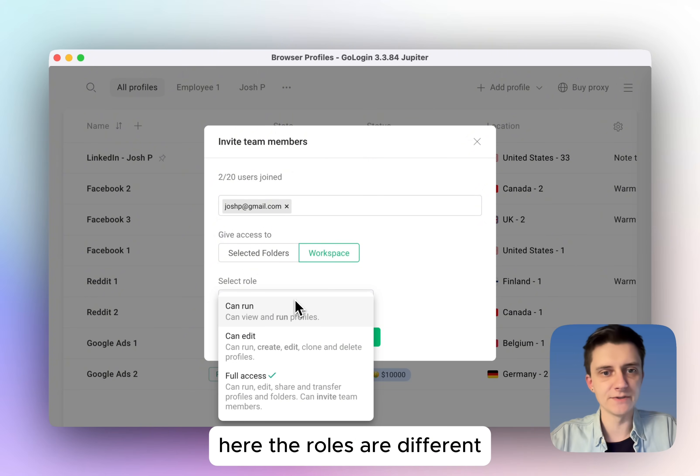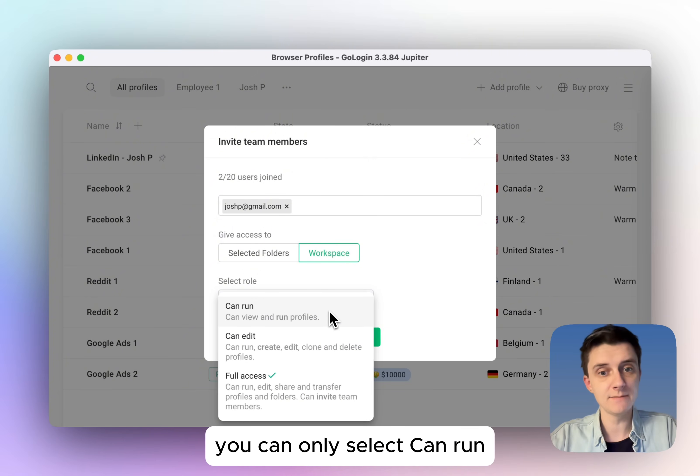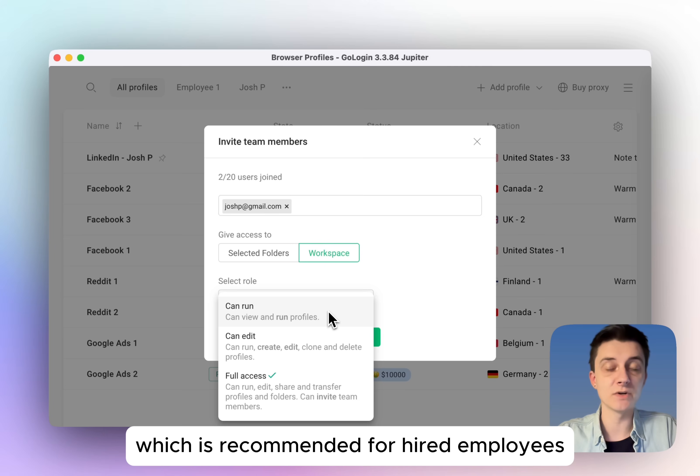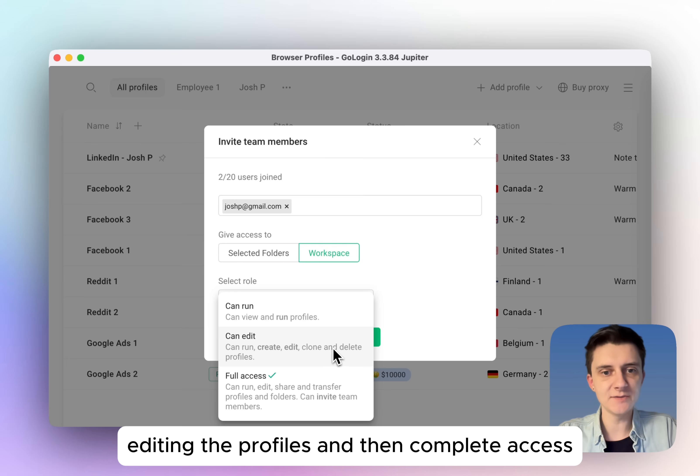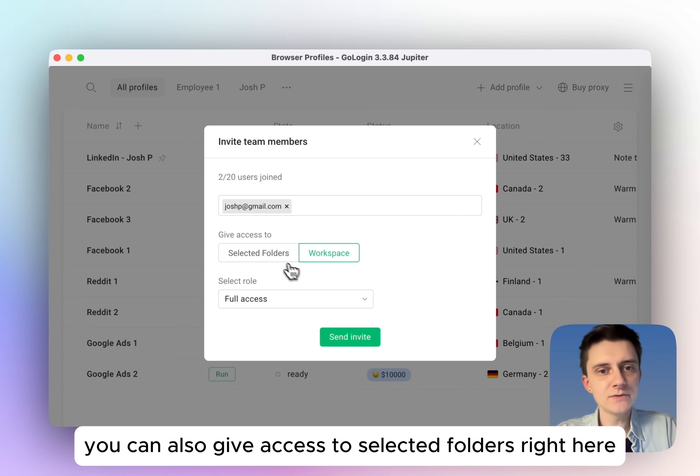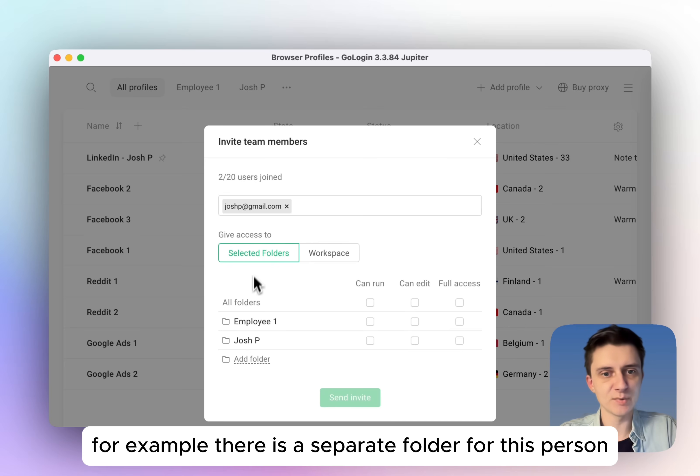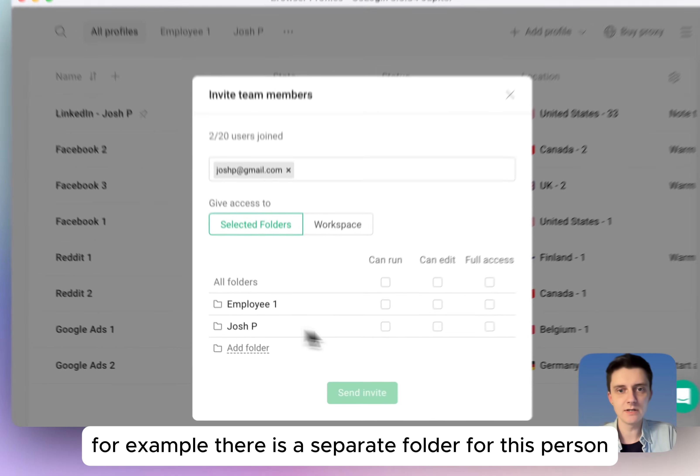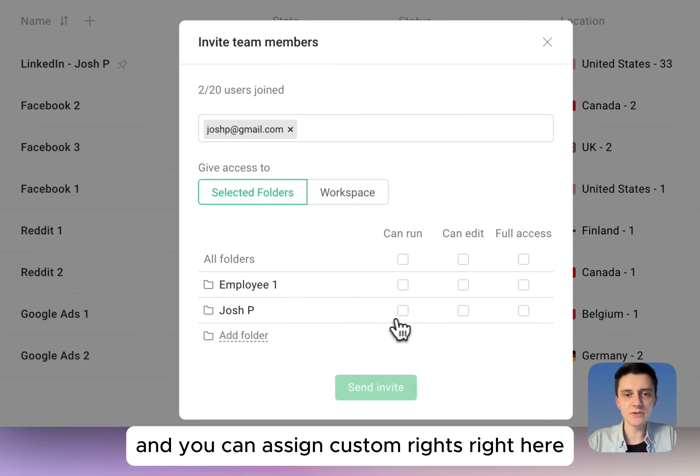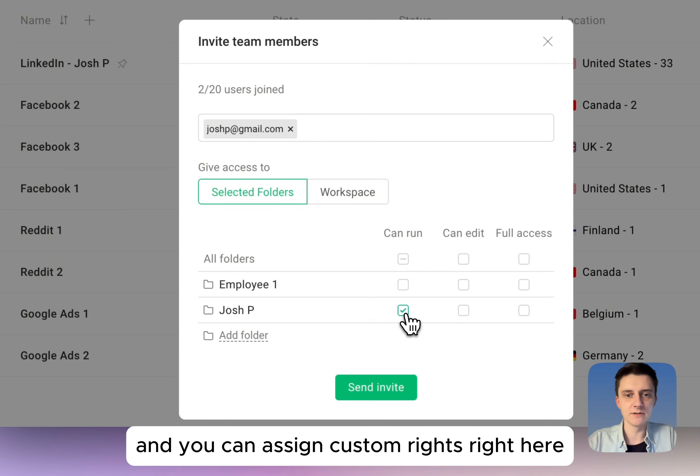Here the rules are different. You can only select can run, which is recommended for hired employees, editing the profiles, and then complete access. You can also give access to selected folders right here. For example, there's a separate folder for this person and you can assign custom rights right here.